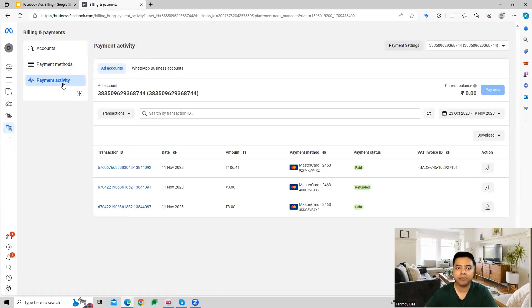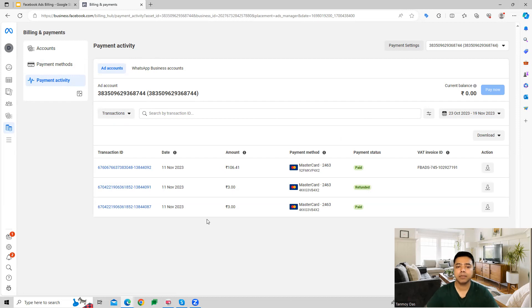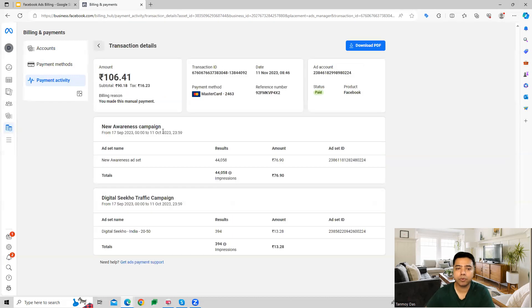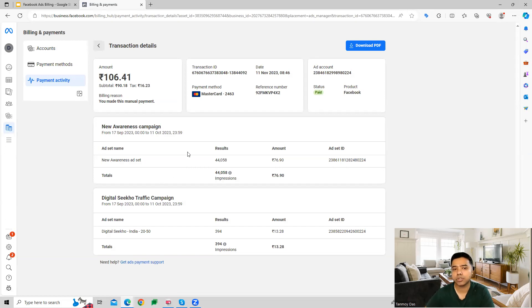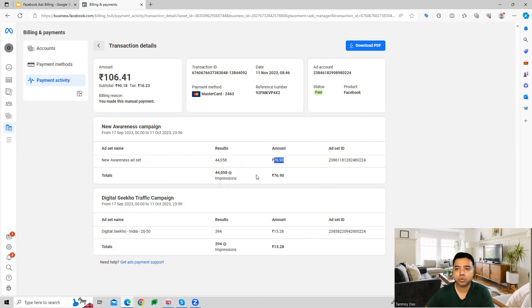When we get into Payment Activity, this is where we see all the charges we've paid for our Facebook Ads advertising. The transaction ID is here, and if you go into it, you can see all the details, like what you're getting charged for specifically - campaign details, results, and the amount Facebook has charged you for. You can also download this.